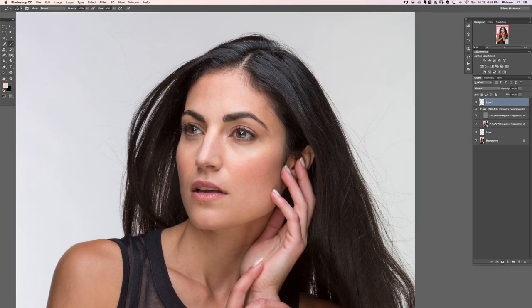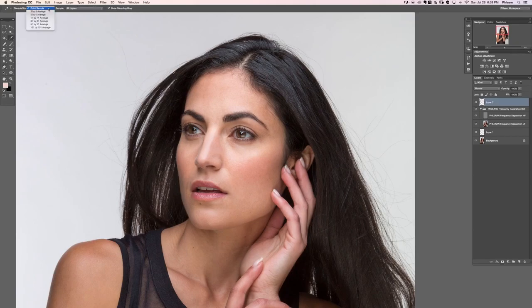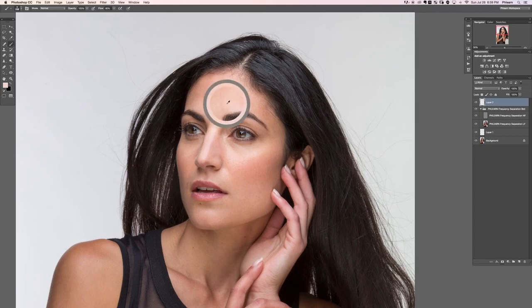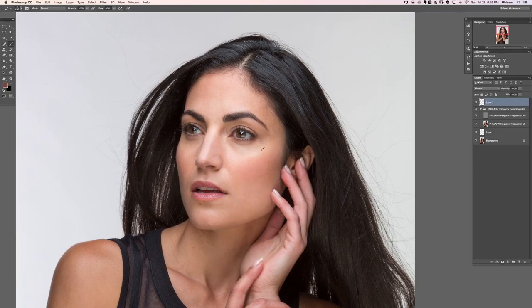When you're sampling, make sure to first go to the Eyedropper tool — we want to make sure we're sampling with a 5 by 5 average, not a point sample which is just one pixel. Five by five average works very well. So first go to your Eyedropper and set it to 5 by 5 average, then go to your Brush tool. Anytime you want to sample, just hold Alt or Option — it turns into the Eyedropper — and you're sampling color. You can see our foreground color changes as you sample different areas.